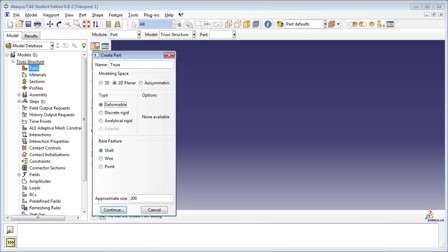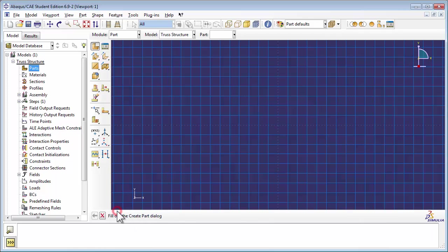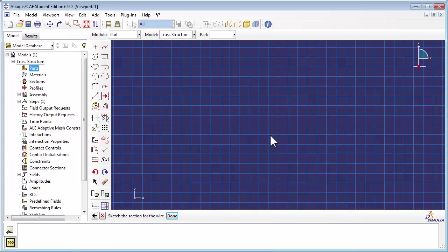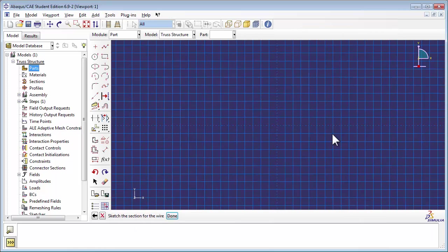so we can model the elements of the truss by using Wire features. We can set the approximate size to about 10 meters, since this will help with sketching. Then click on Continue. You enter the sketcher mode.